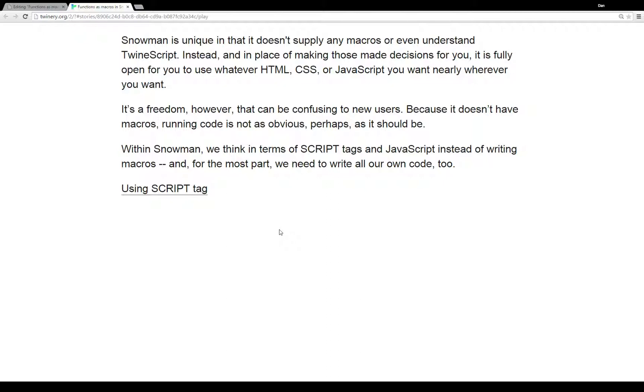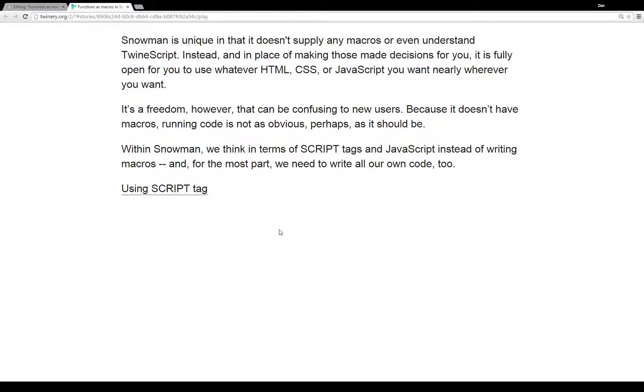Within Snowman, we think in terms of script tags and JavaScript instead of writing macros. And for the most part, we need to write our own code too. Any functions we use, any things that will act as macros, as I'm going to show in this video, we need to write all that code. It doesn't exist in Snowman.